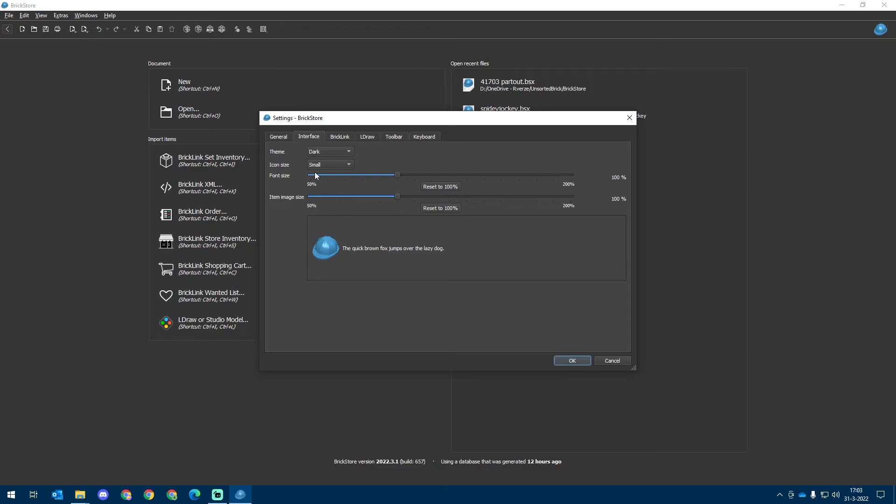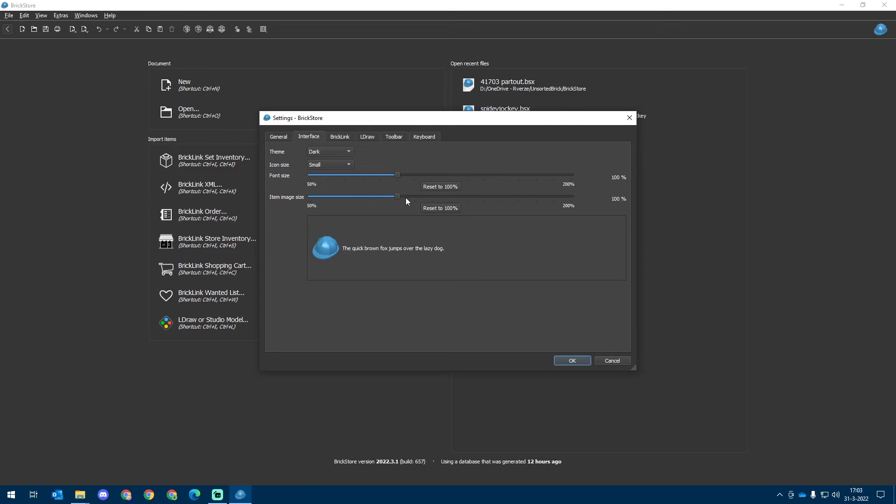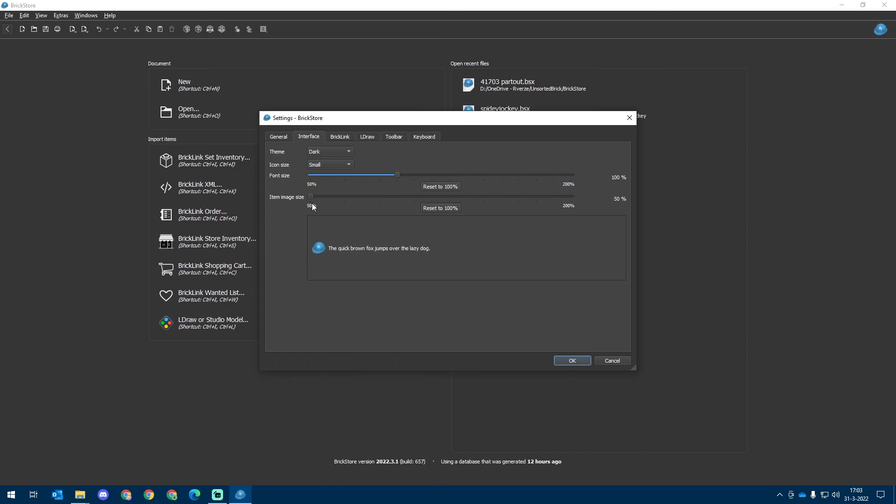Then the other settings is we can change the icon size, the font size and the item image size. And that's all up to what you like. I personally have it on about 80% or even 100%. My bad. And for me, it's good enough, but you always can make it bigger or smaller.